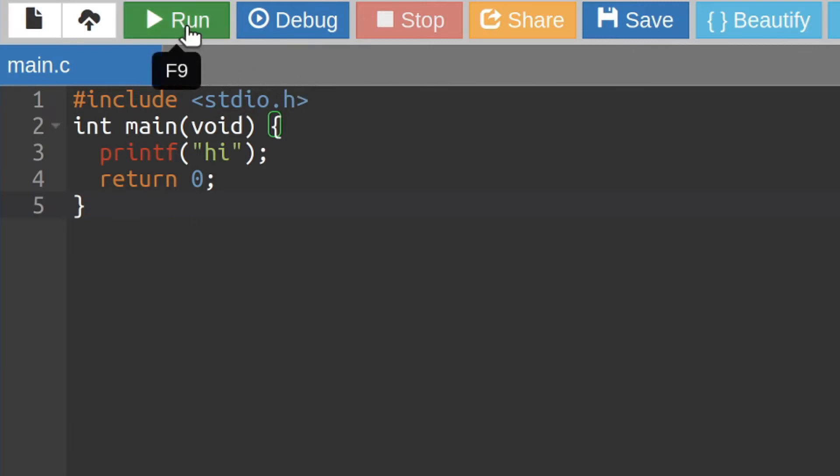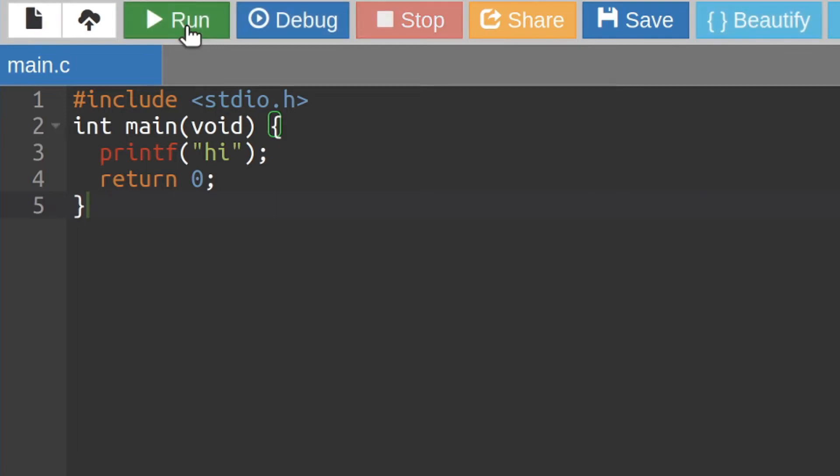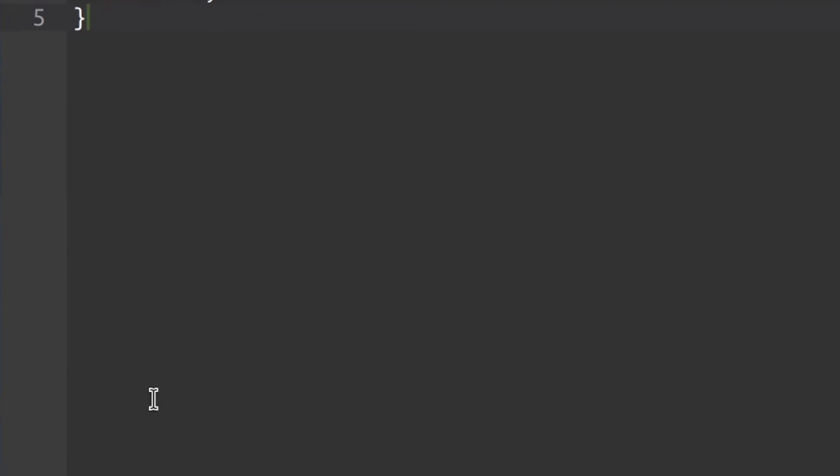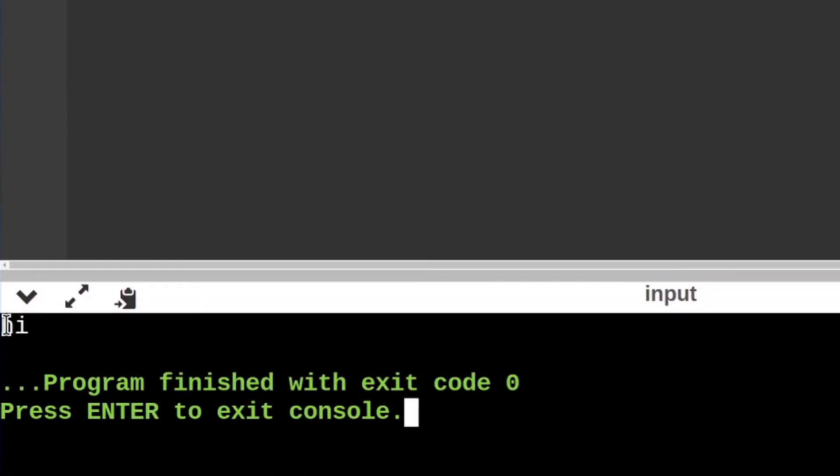This translates our code into machine language and runs the resulting code. The output our program produced is shown in this panel here. All our program did was to say hi. What a nice program.